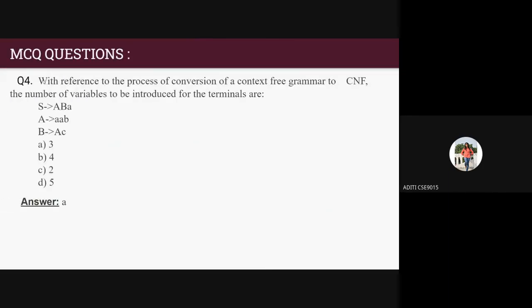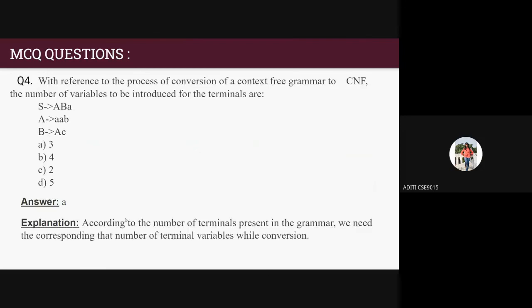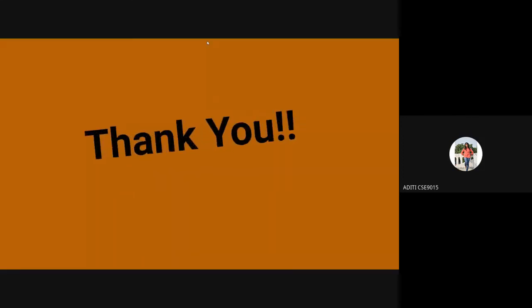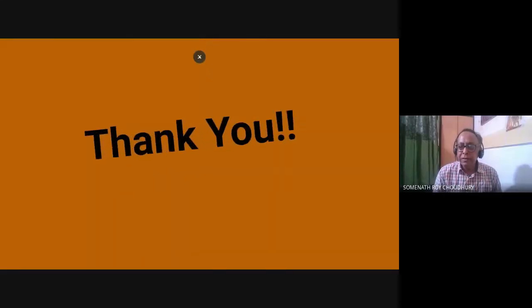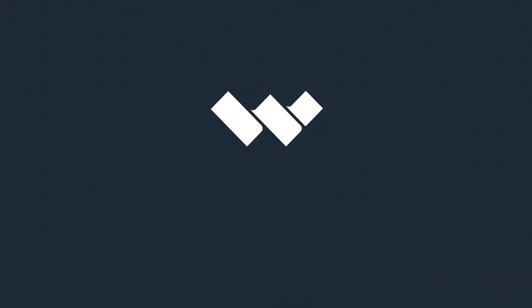Question four: with reference to converting a CFG to Chomsky Normal Form, how many new variables must be introduced for the terminals in the grammar S → aBa, A → abb, B → aC? The answer is three. Thank you. Very good presentation by Kuntal, Aditi, and Devanchana.